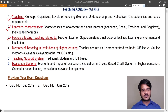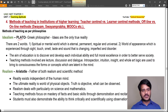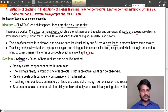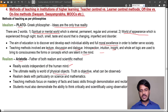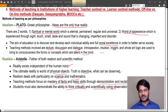Methods of teaching as per philosophies: idealism was coined by Plato; as per this philosophy, ideas are the only true reality. There are two worlds: the spiritual or mental world, and the world of appearance. The aim of education is to discover and develop each individual's ability and full moral excellence to better serve society. Teaching methods involved are lecture, discussion, and dialogue. Realism was coined by Aristotle, the father of both realism and the scientific method. Reality exists independent of human mind; truth is objective and what can be observed. Realism deals particularly with science and mathematics; teaching methods focus on mastery of facts through demonstration and recitation, and students must think critically using observation and experimentation.